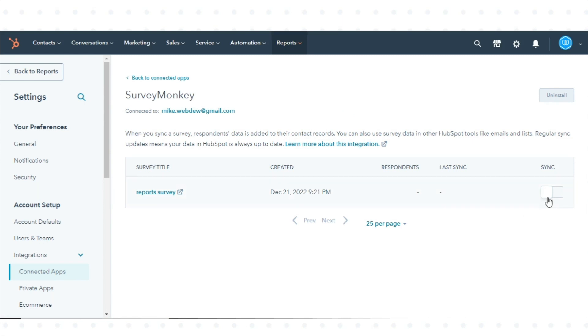Click to toggle the switch on in the Sync column. That's how you can use HubSpot's integration with SurveyMonkey.